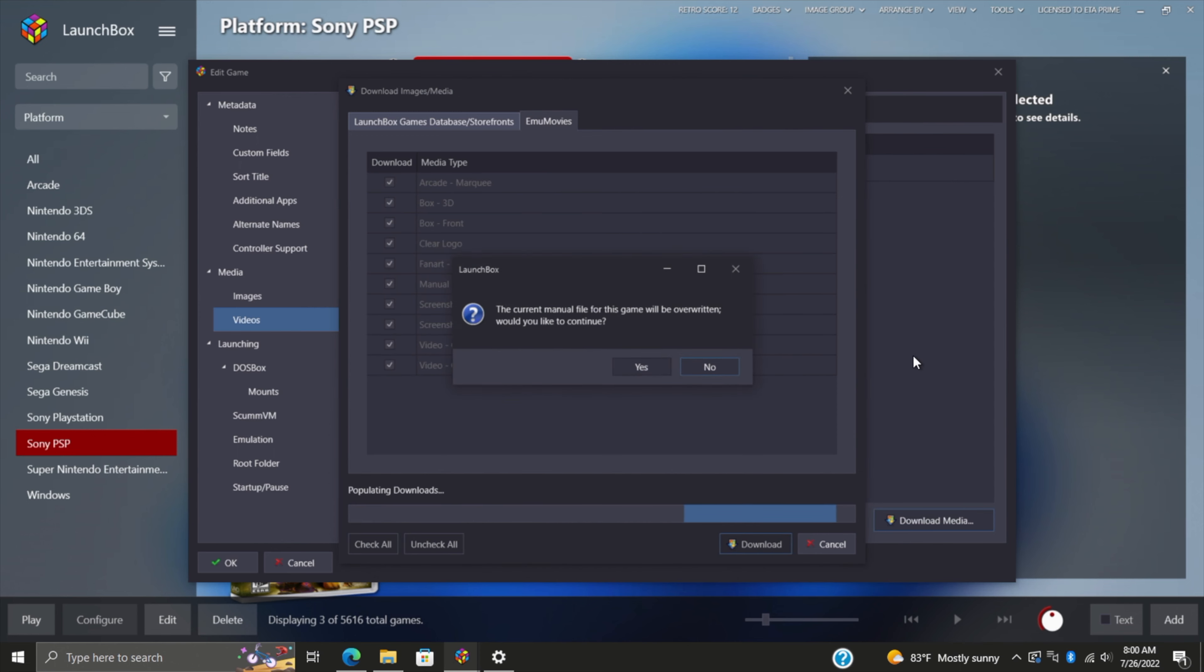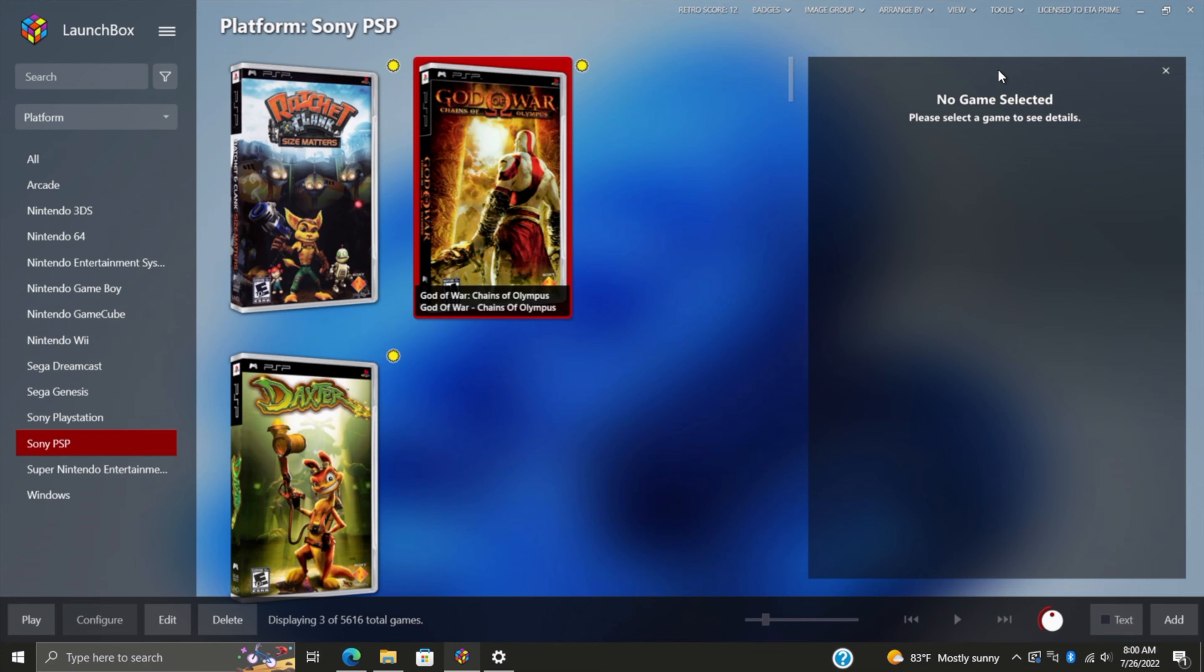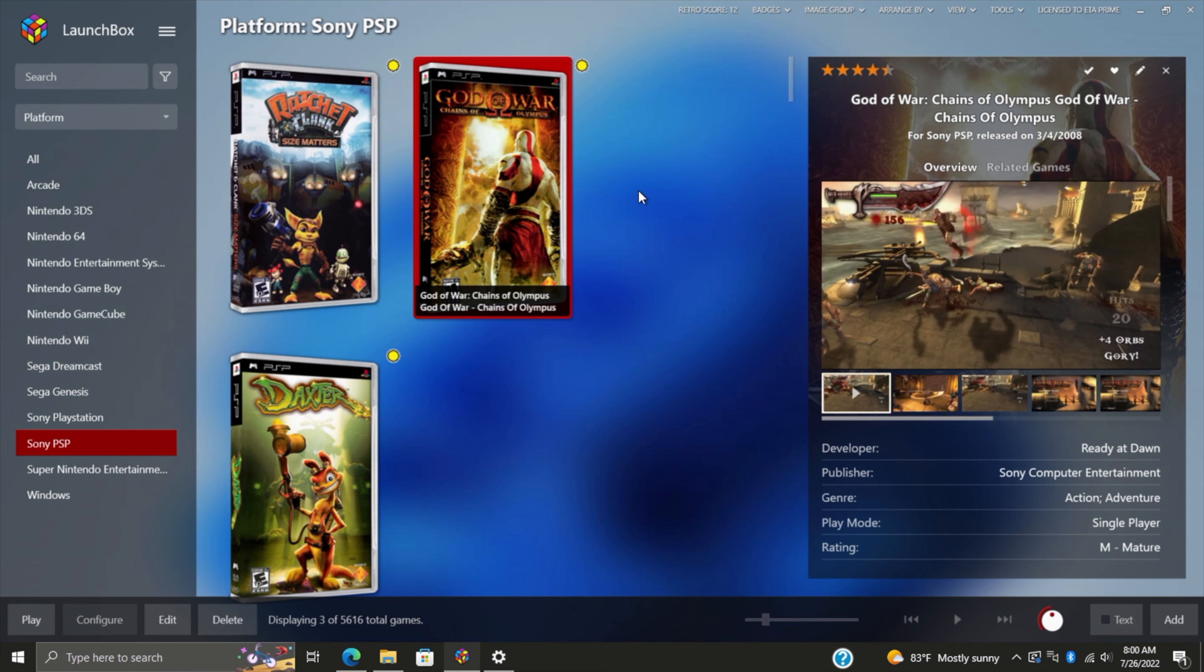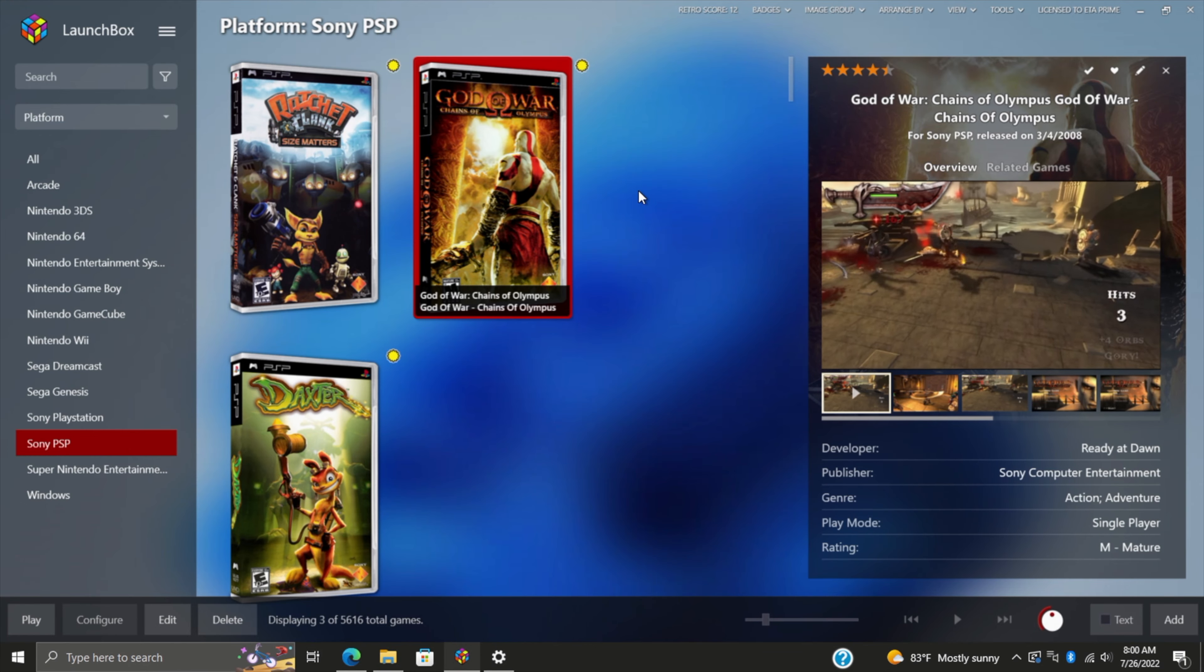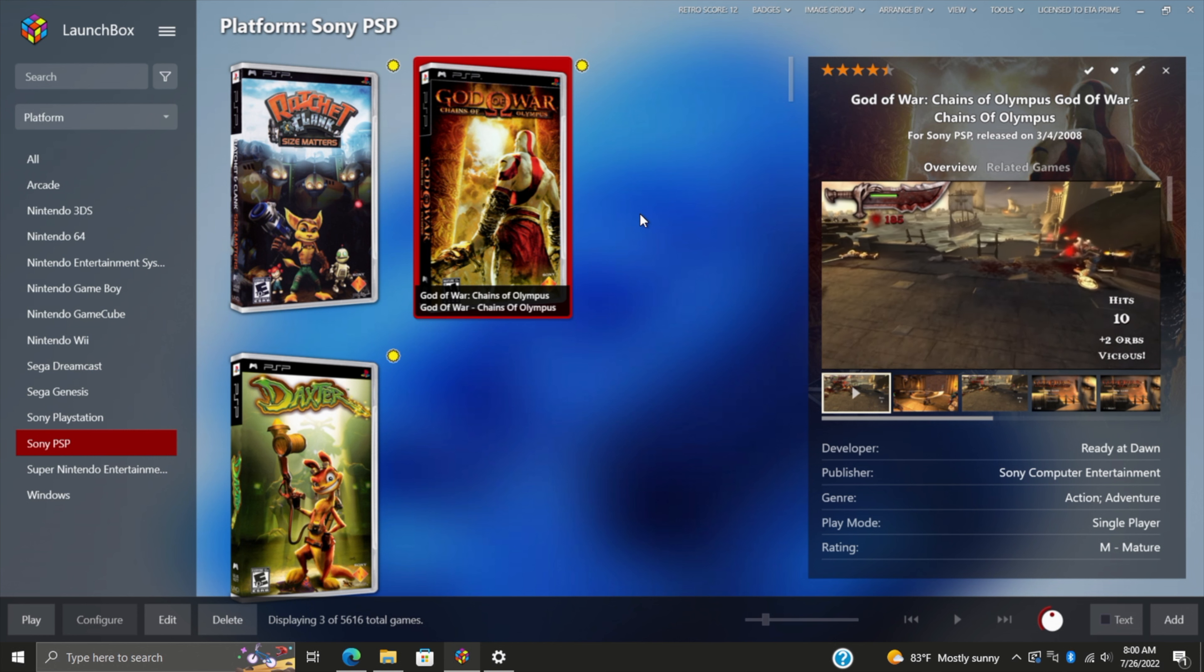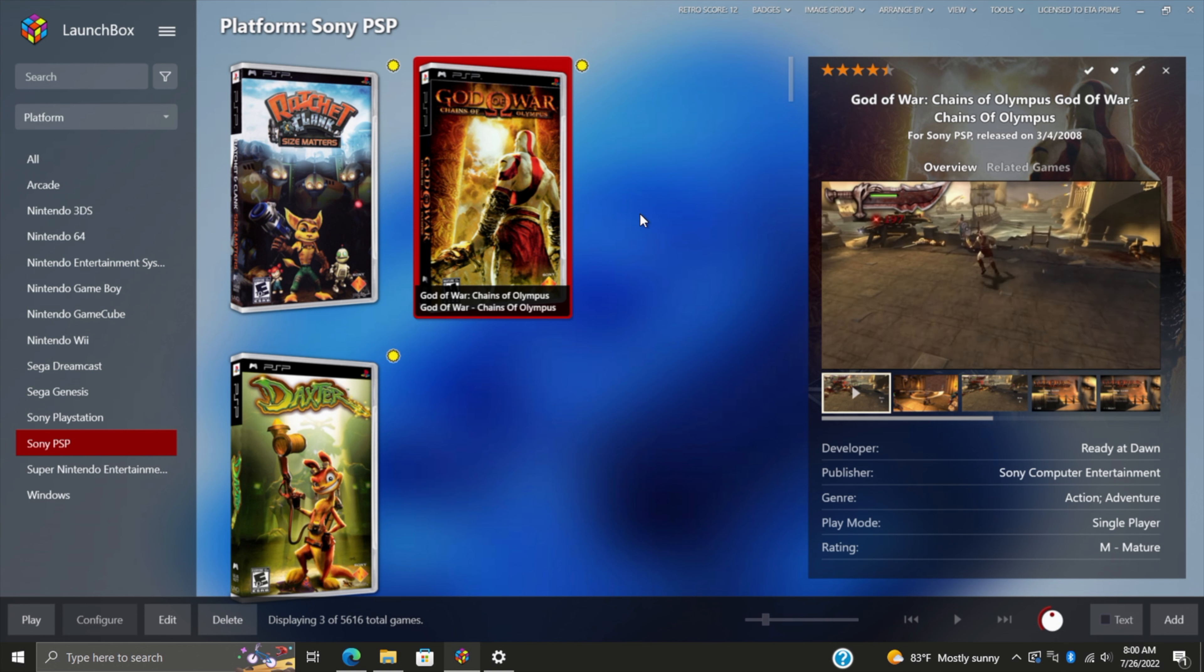Obviously I already had that information because I'm using a premium account, and when I imported I checked everything in the EmuMovies download section.